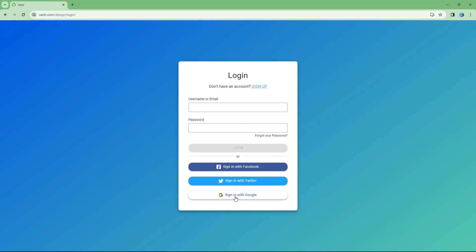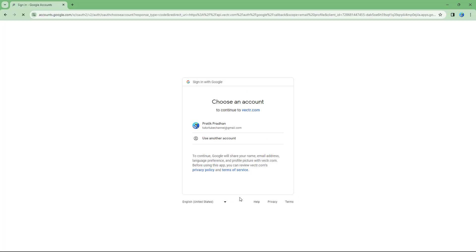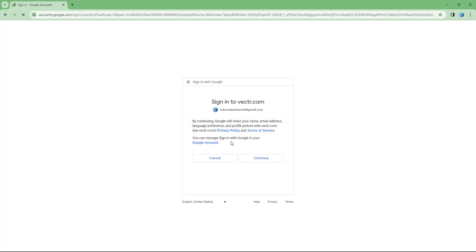I'm going to sign in with my Google account right here and select this and then click on continue.